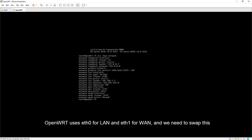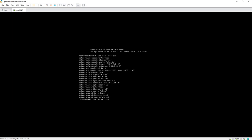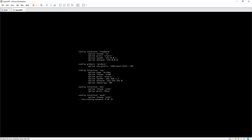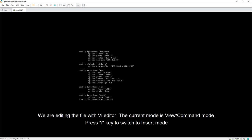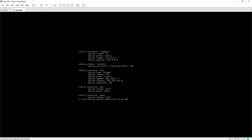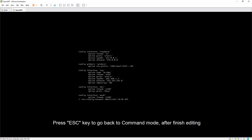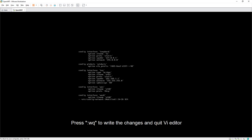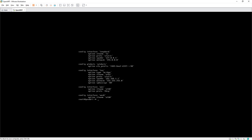Running uci show network shows that WAN is on ethernet1 and LAN is on ethernet0. We need to swap them. Run: vi /etc/config/network and press 'i' to enter insert mode. Find the LAN interface and change eth0 to eth1, then find the WAN interface and change eth1 to eth0. Do the same for IPv6. Press Escape, then ':wq' to write the changes.